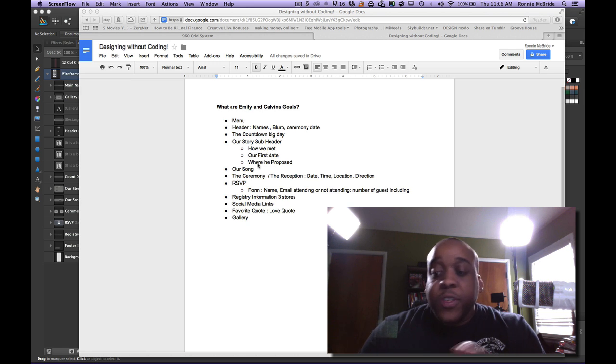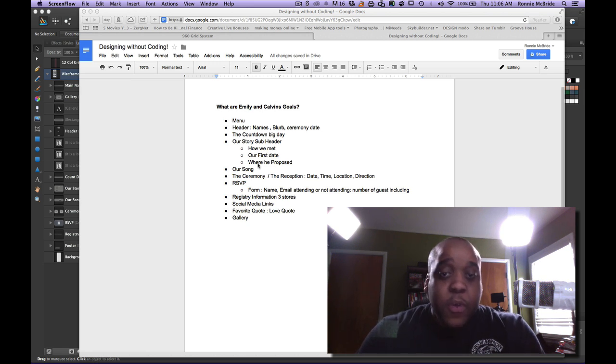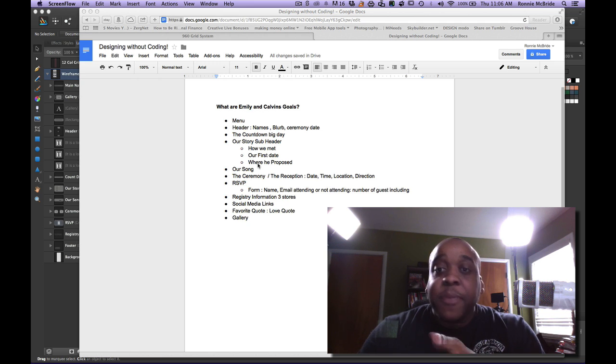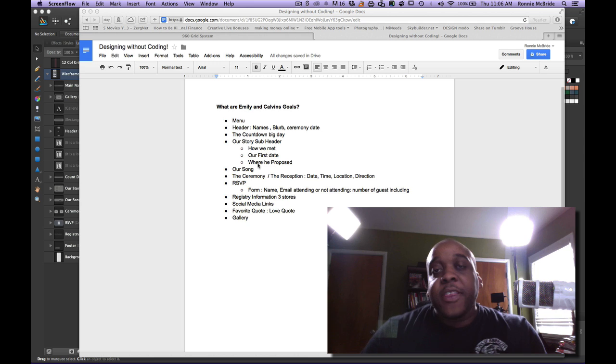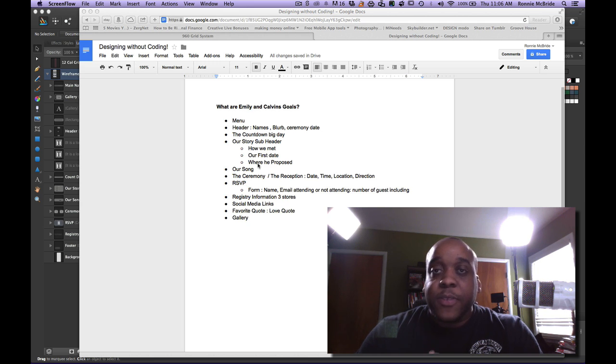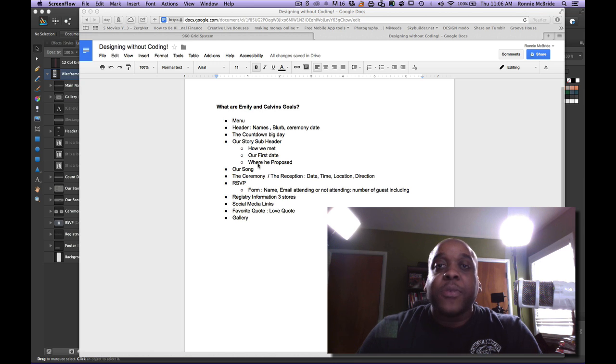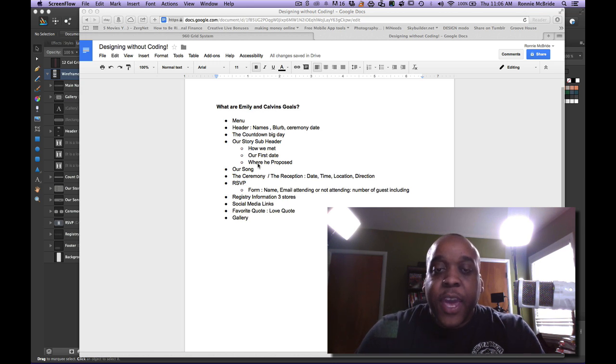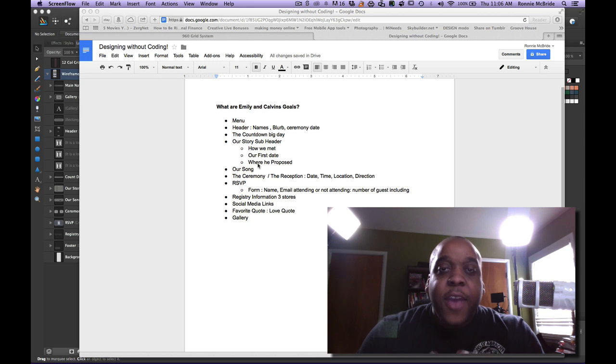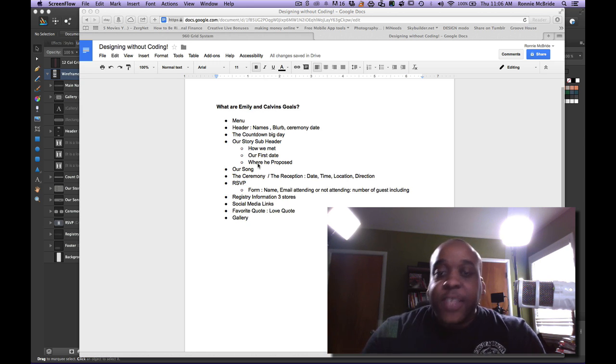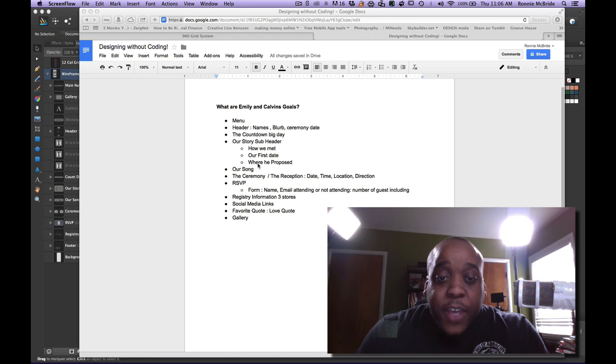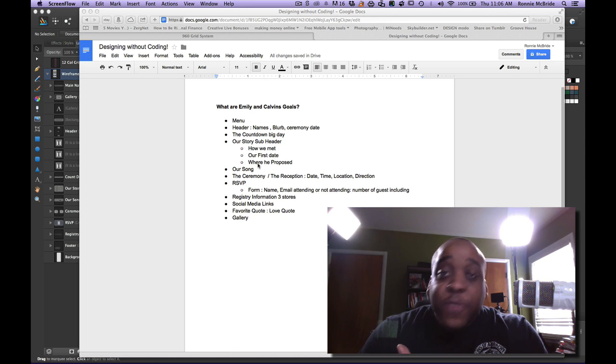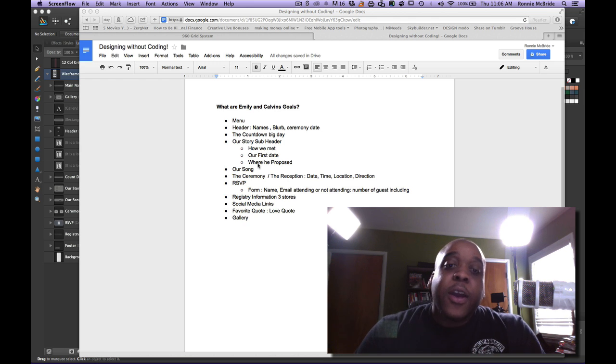Of course, all the important information needs to be on this website about the ceremony, about the reception, the date, the time, the place, directions. And then the big thing that they wanted, the big piece of functionality that they want on the website is for people to be able to RSVP through the website. So that means that I need to have some sort of form in there. They need names, emails, number of guests that are going, if they're going or if they're not going to be able to go.